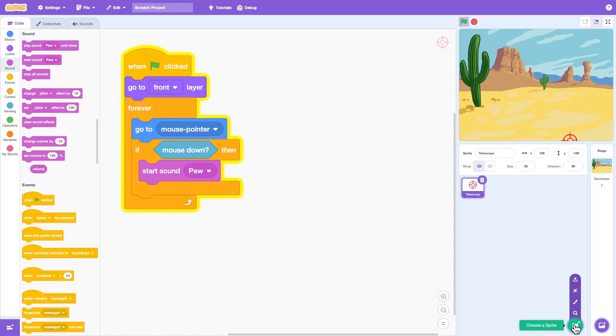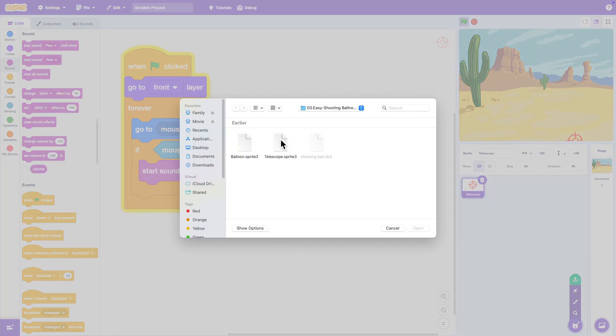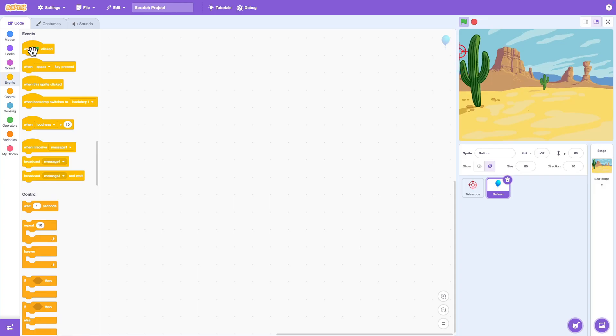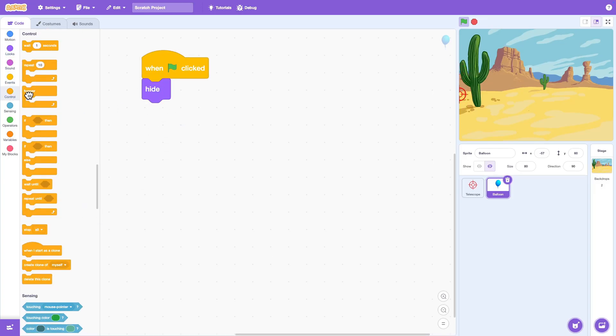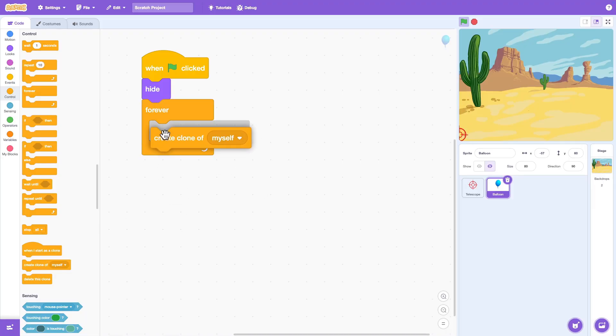Now we can add a new sprite for the balloon. When the green flag is clicked, hide the original balloon, and we use a forever loop to create a clone of balloon every second.